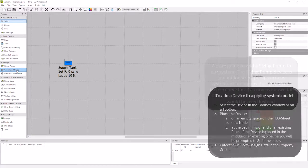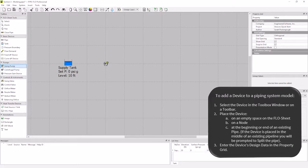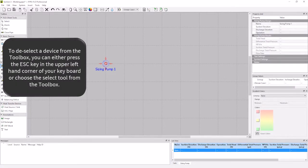I'm going to add the sizing pump to my system the same way I did for my tank. Left click the mouse on the sizing pump icon in the toolbox. Move my cursor to the location I want on my flow sheet, then left click to drop the device on the sheet. Then hit the escape button, or select button in the toolbox to release the device selection.